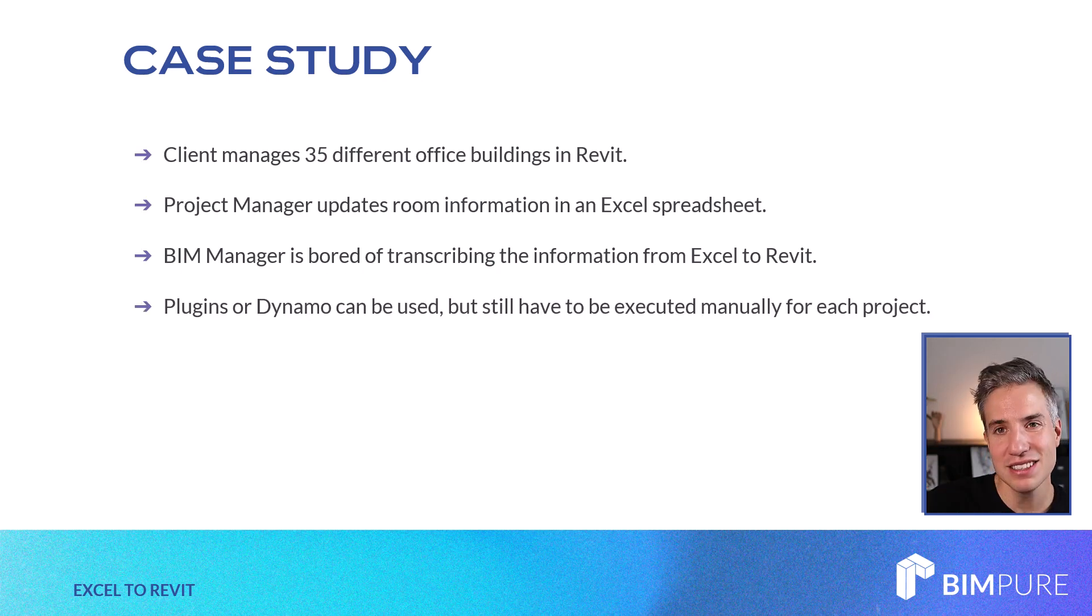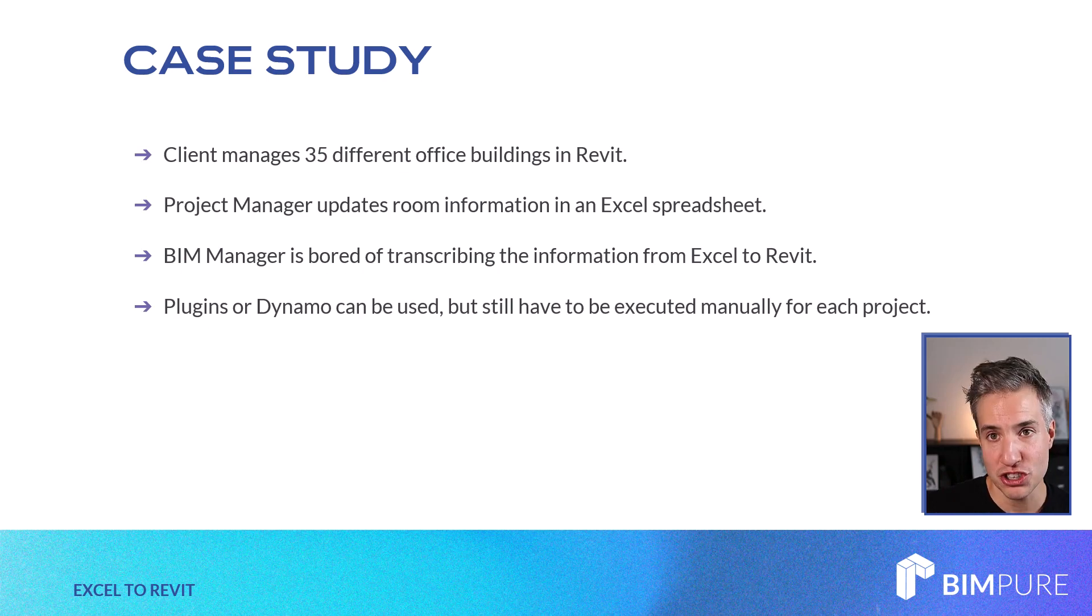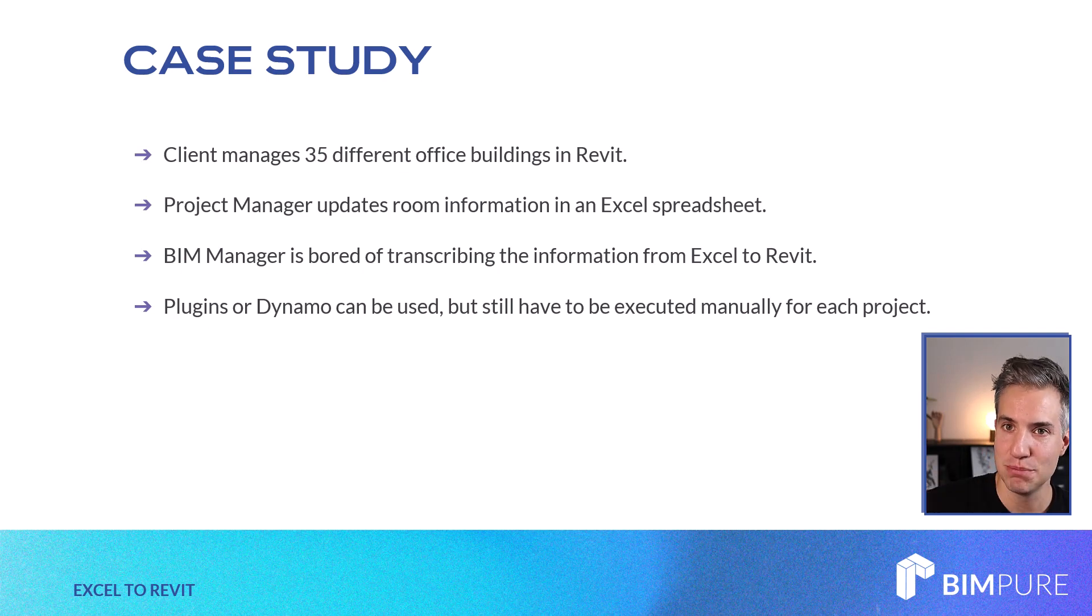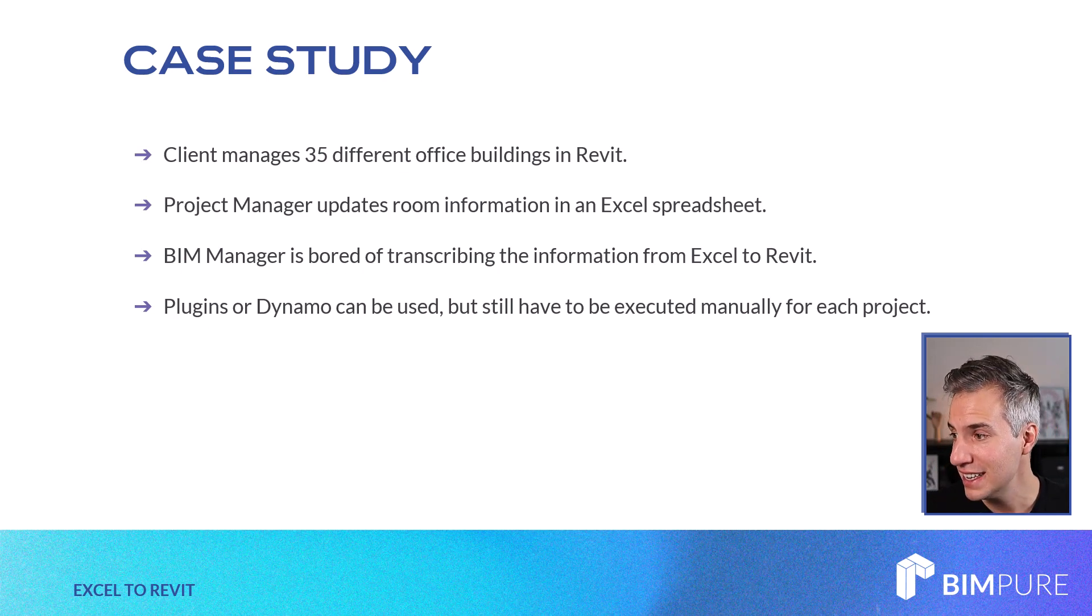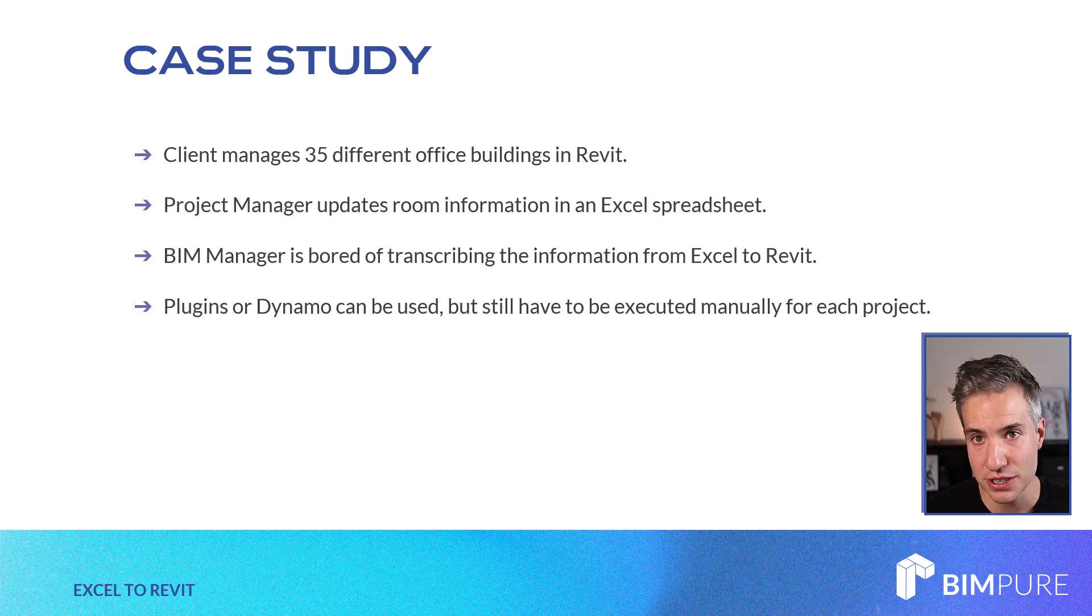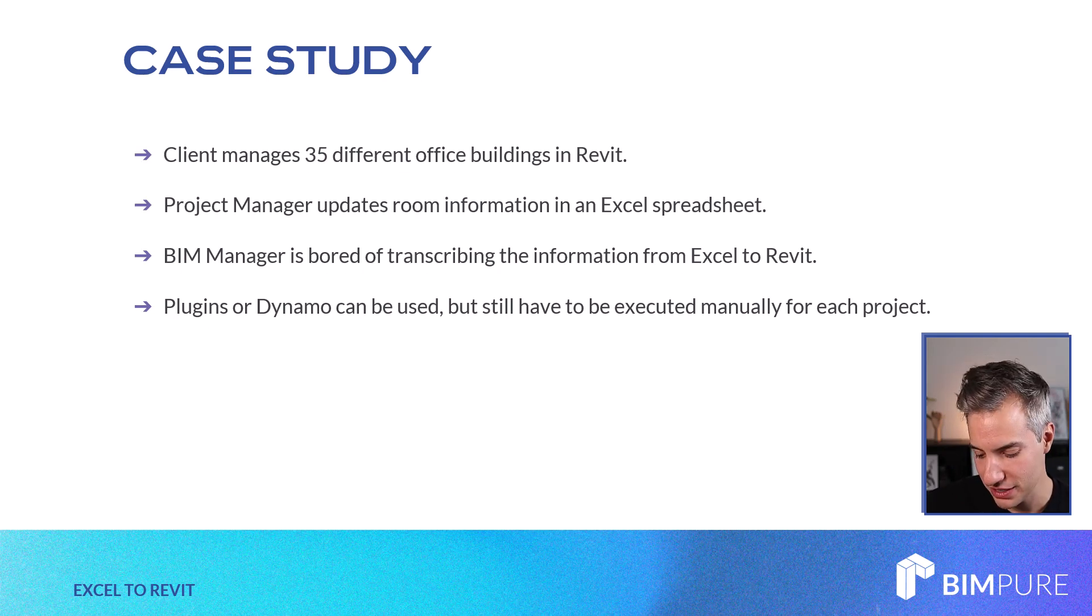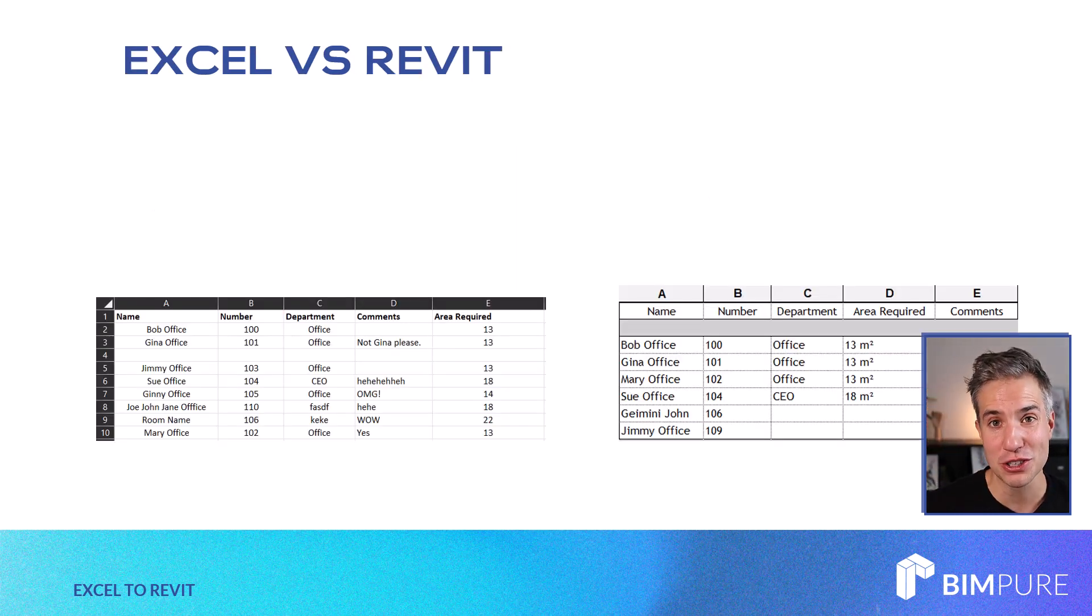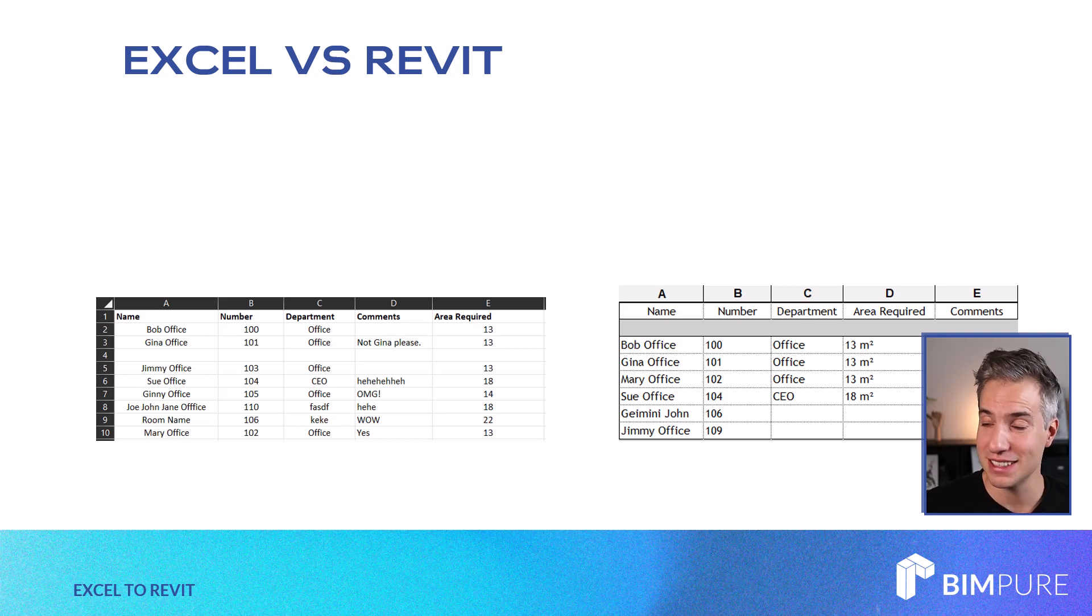So plugins or Dynamo can be used. For example, you can use Roots, the sheet link tool, to grab information from Excel and push it to Revit. That can definitely be done. But still, there are 35 office buildings and let's say they have to be executed once a week. It's still a manual task to have to do all of this. So in this video, we're going to explore a workflow that allows you to batch and schedule this boring task.